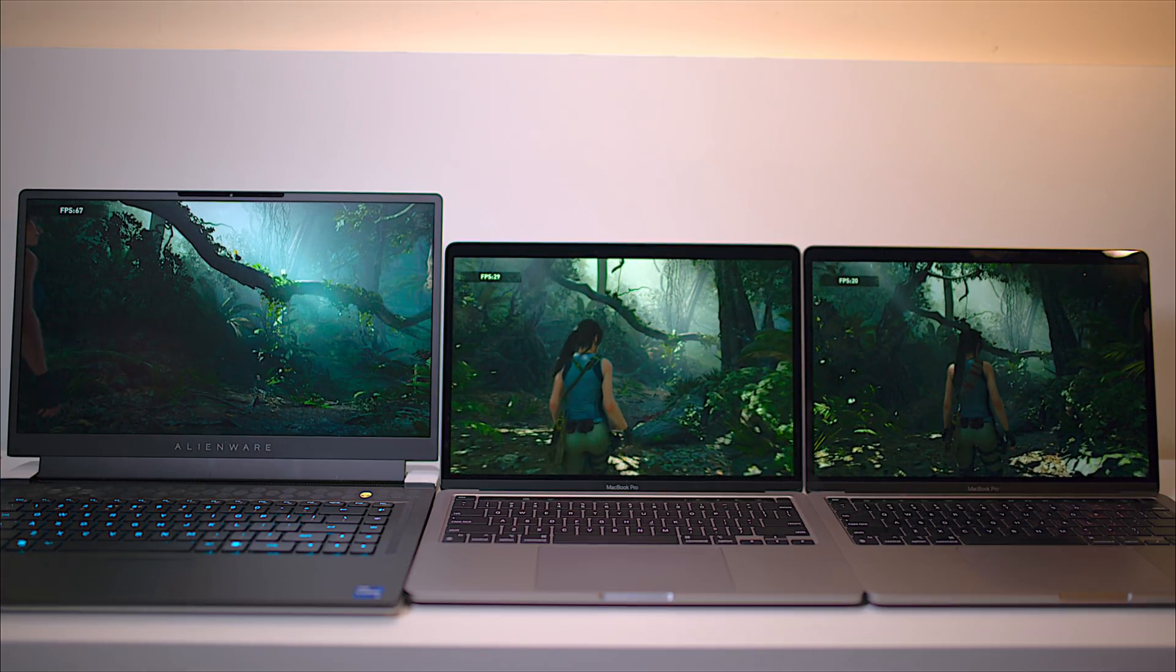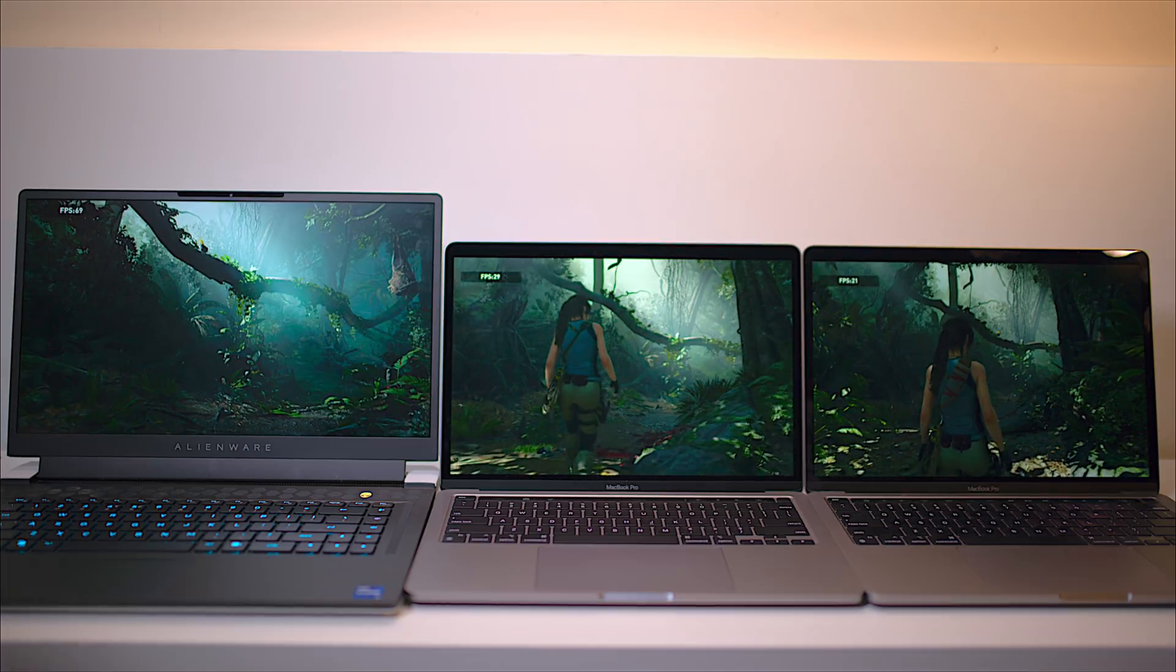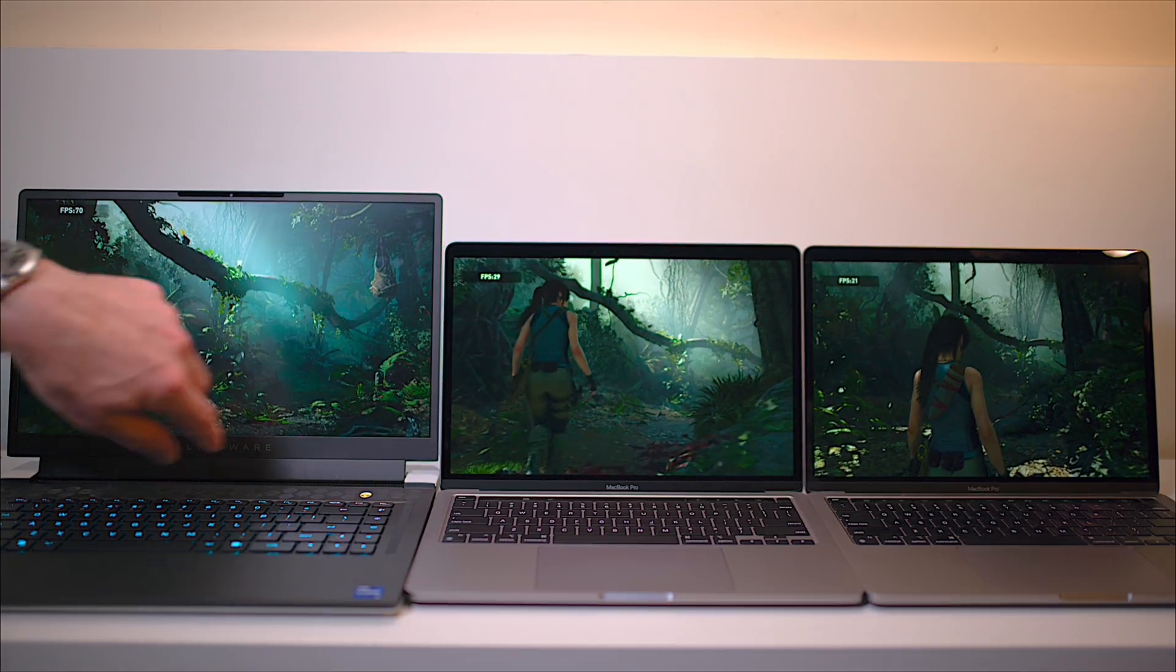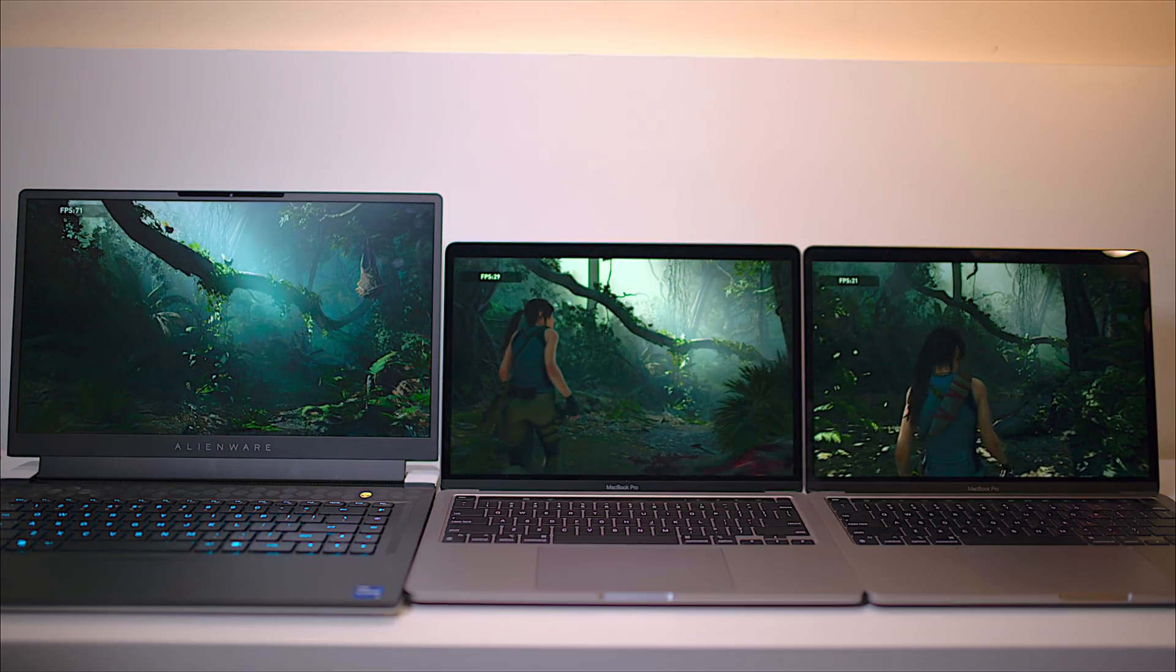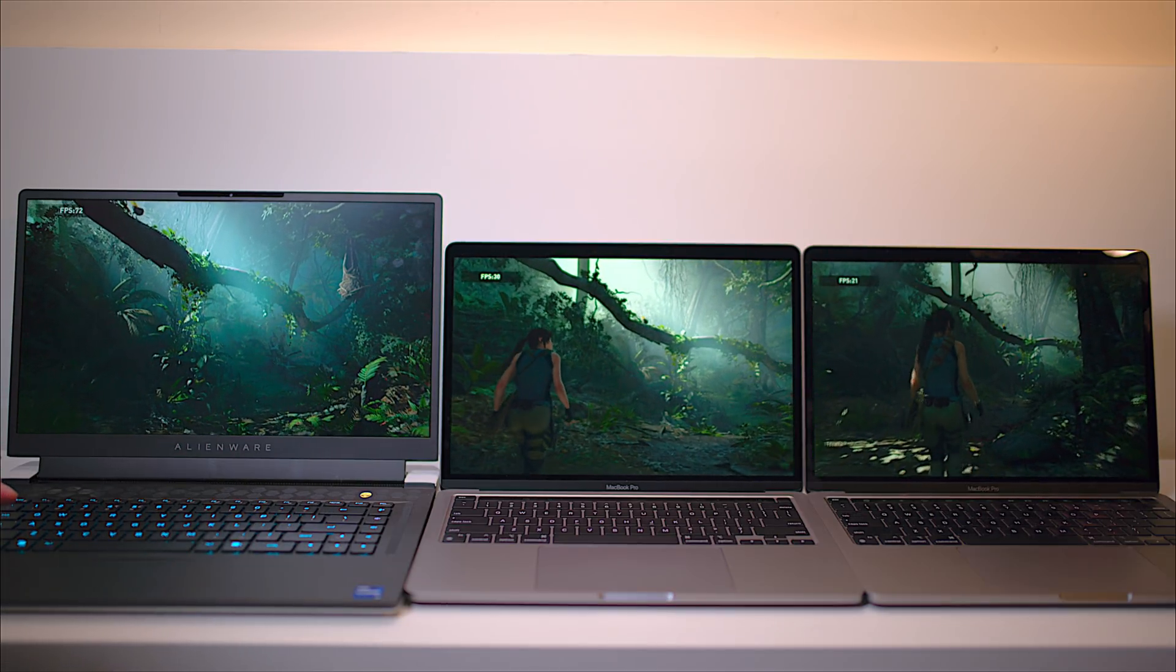Now that's in performance mode. You're probably going to hear a bit of this fan as well, but yeah, you can't hear the fans on the Macs.